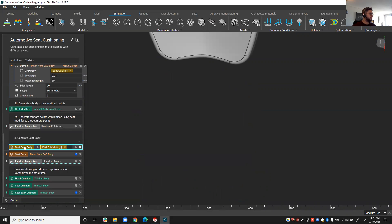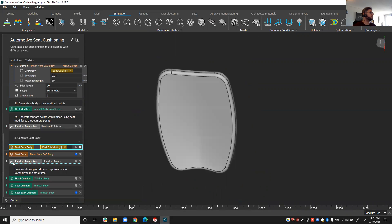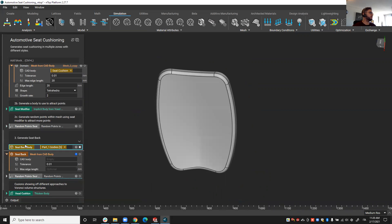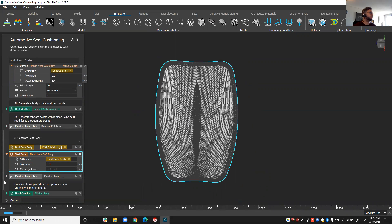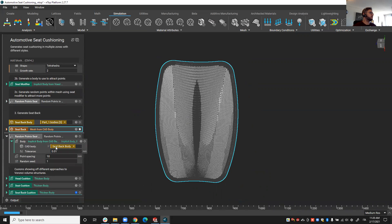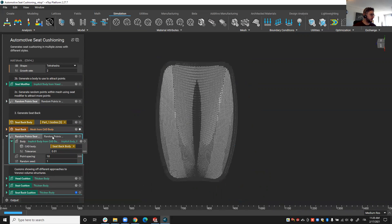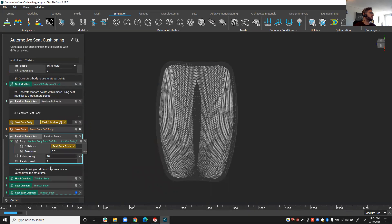We'll see later how this affects the lattice properties. So finally we have the seat back and similarly we generate a mesh, but on this occasion we're generating a surface mesh instead of a volume mesh. The reason for that being with the volume mesh approach the random points are based on the point count, whereas with the surface we have a point spacing instead.